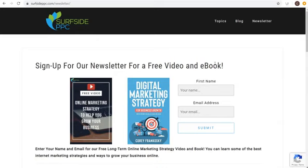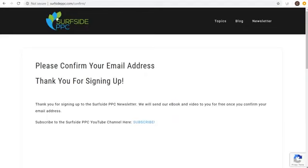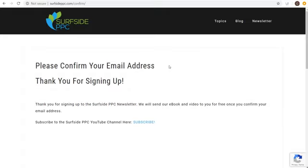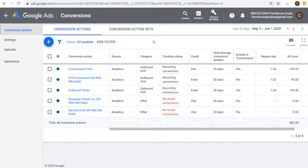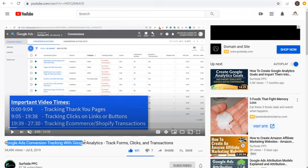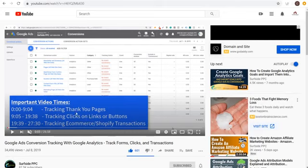A sample conversion: say I'm sending people to Surfside PPC, I want them to sign up for my newsletter — enter their name and email, click submit, and they get redirected to surfsideppc.com/confirm. Every time someone visits that confirmation page, it means they filled out the form. If you want an in-depth tutorial about Google Ads conversion tracking, check out my video on Google Ads conversion tracking with Google Analytics — how to track forms, clicks, and transactions.